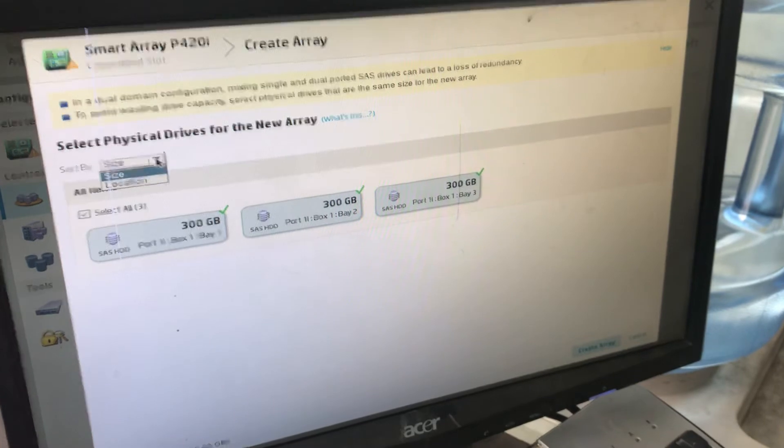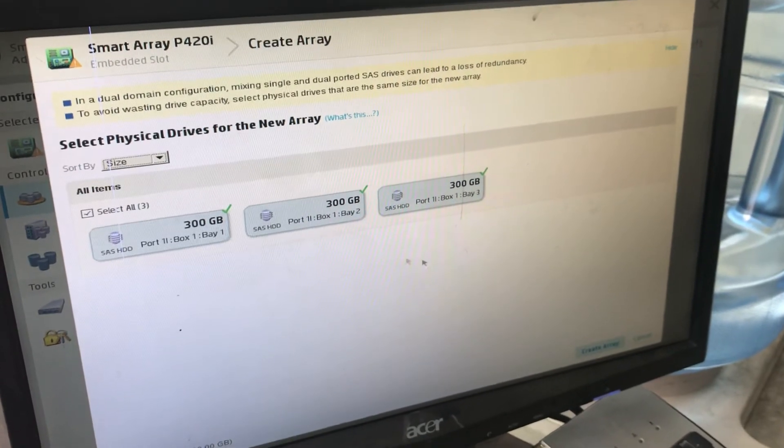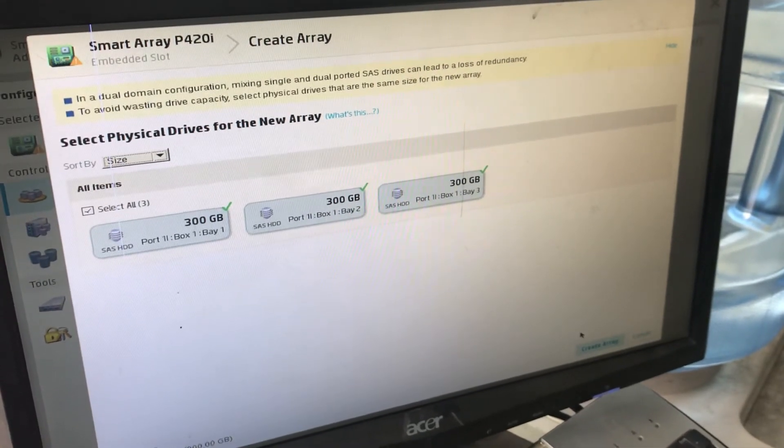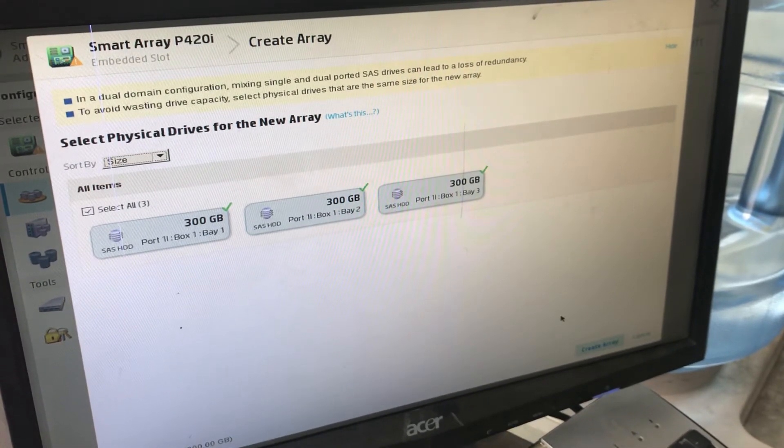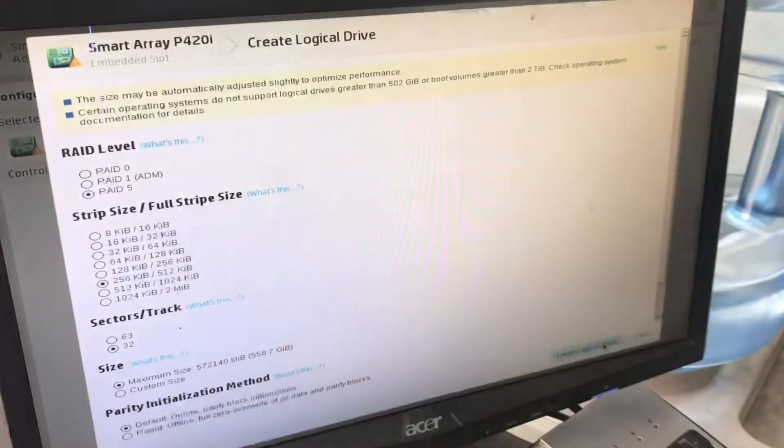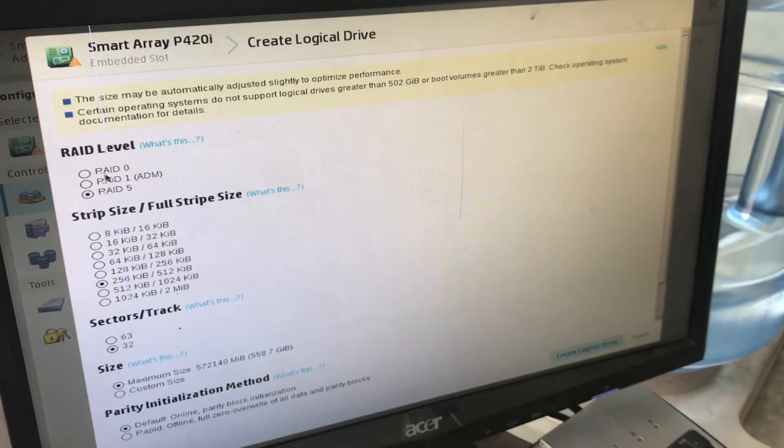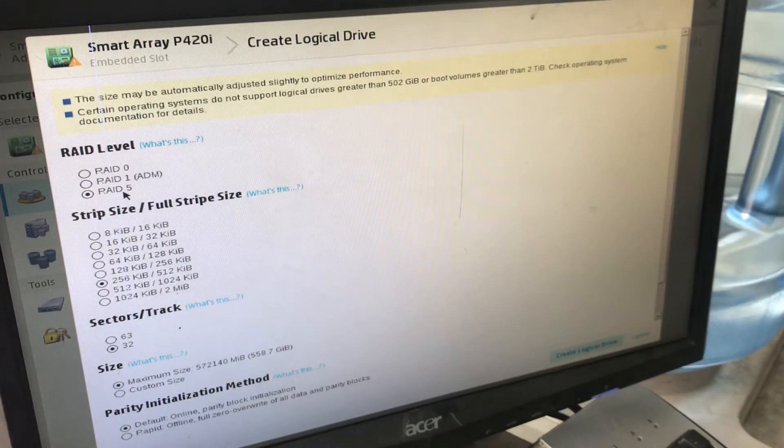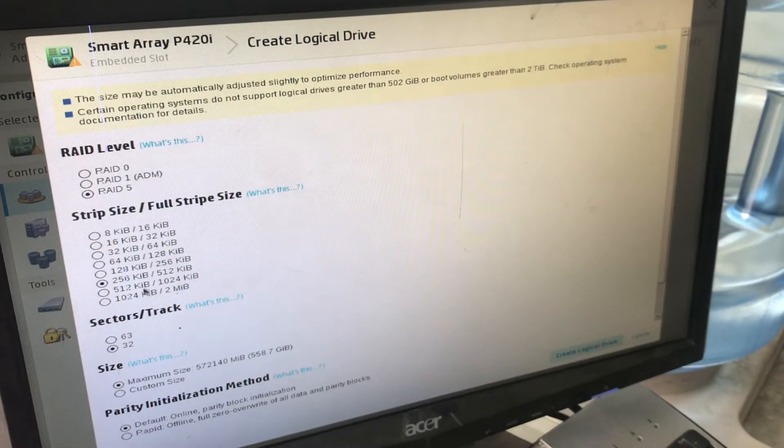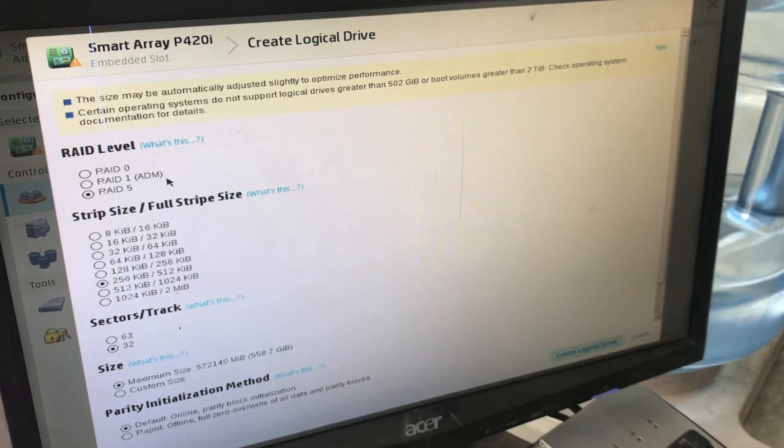Sort by size. Select all three, then click Create Array. Now I will select RAID 5. The defaults shown here are RAID 0, RAID 1.